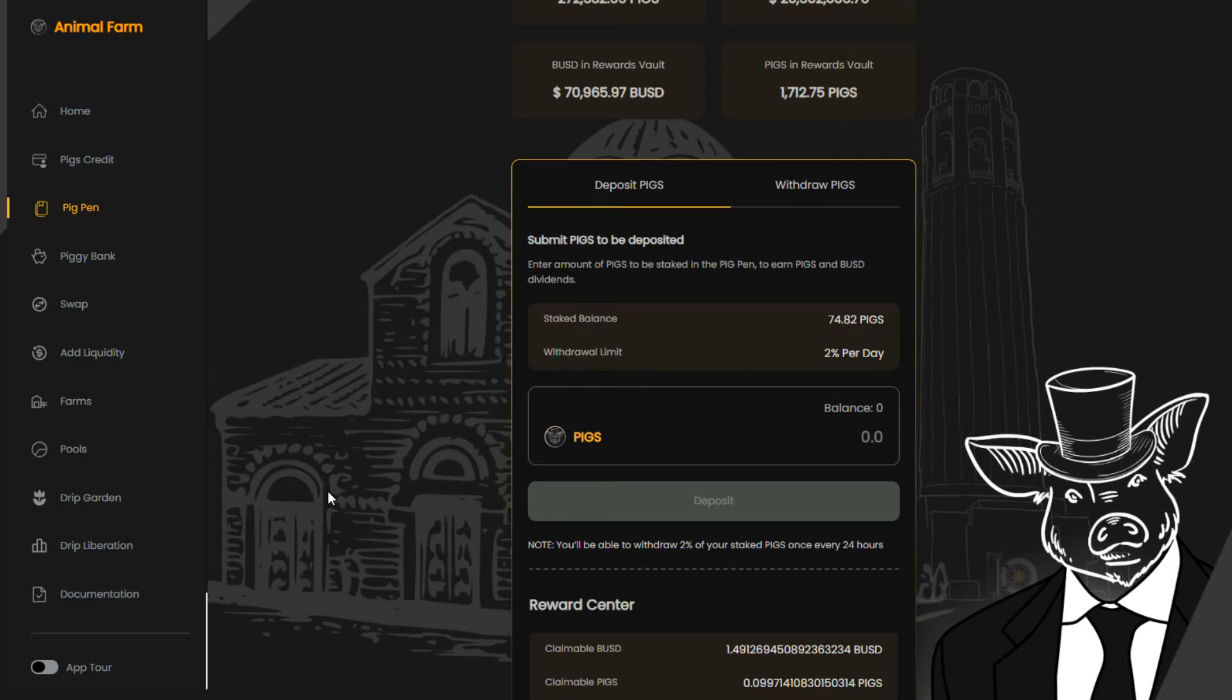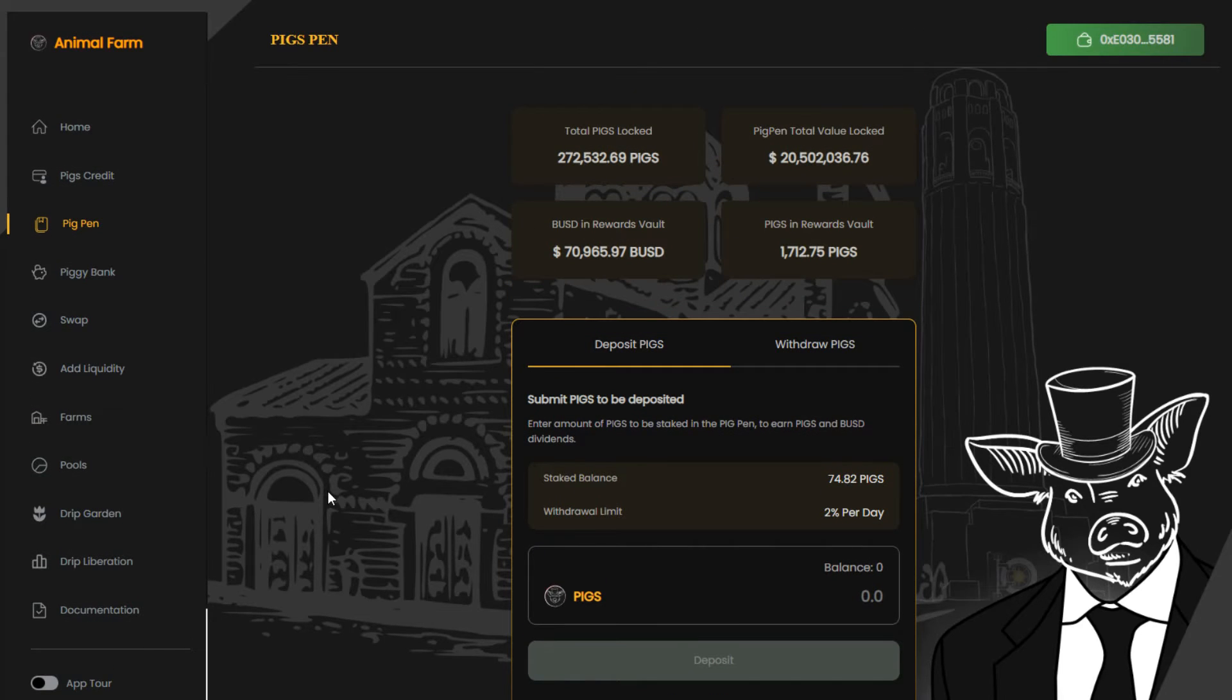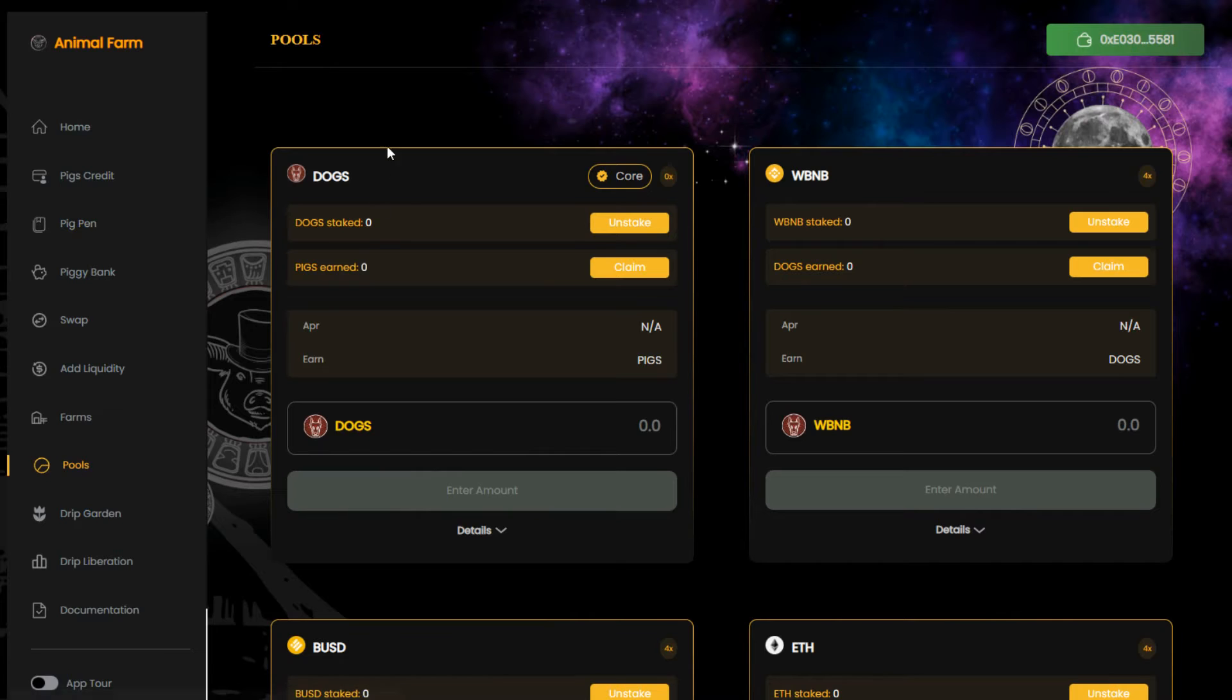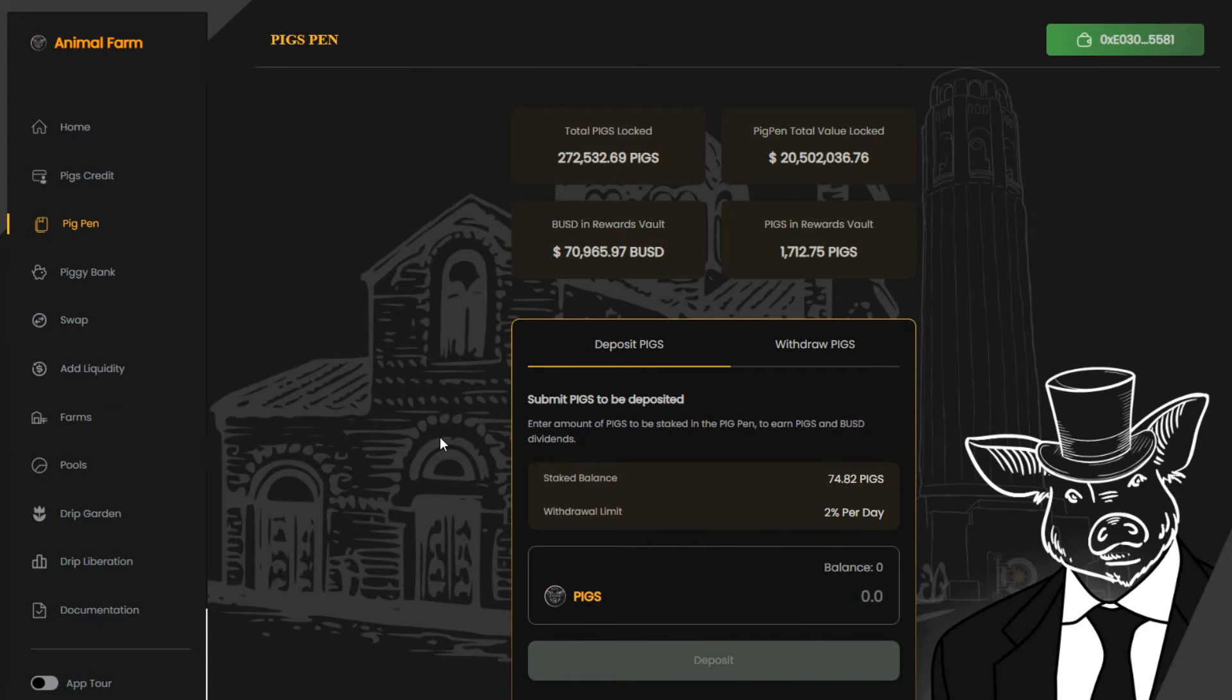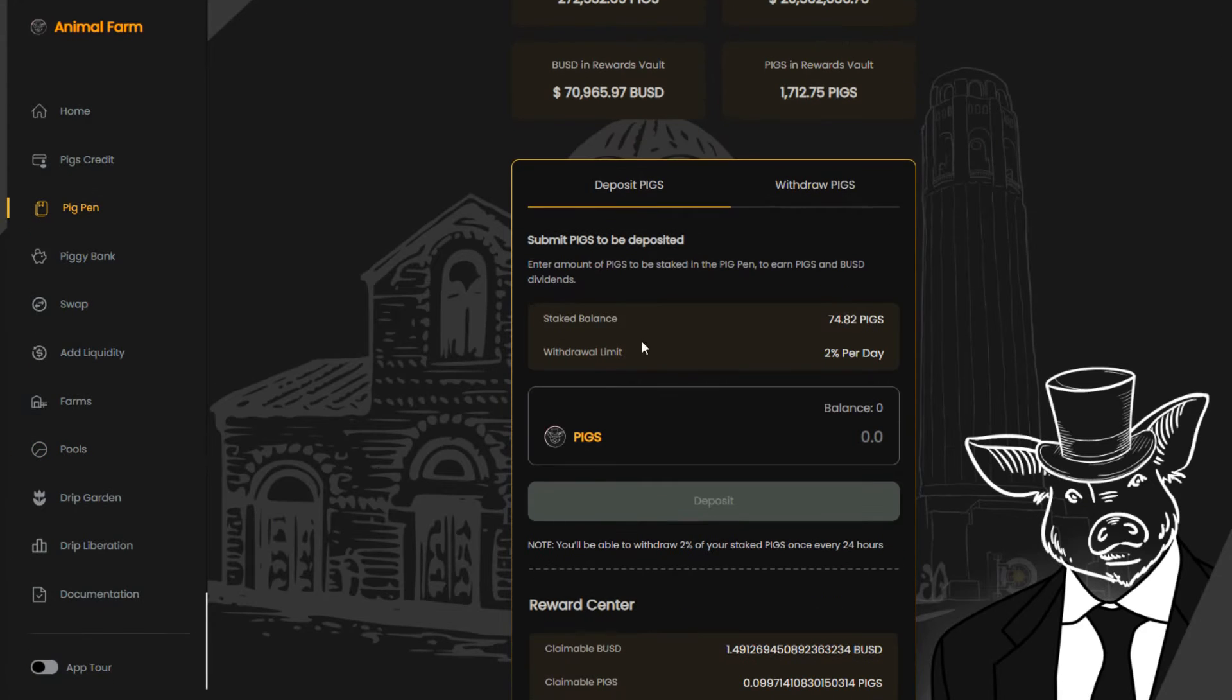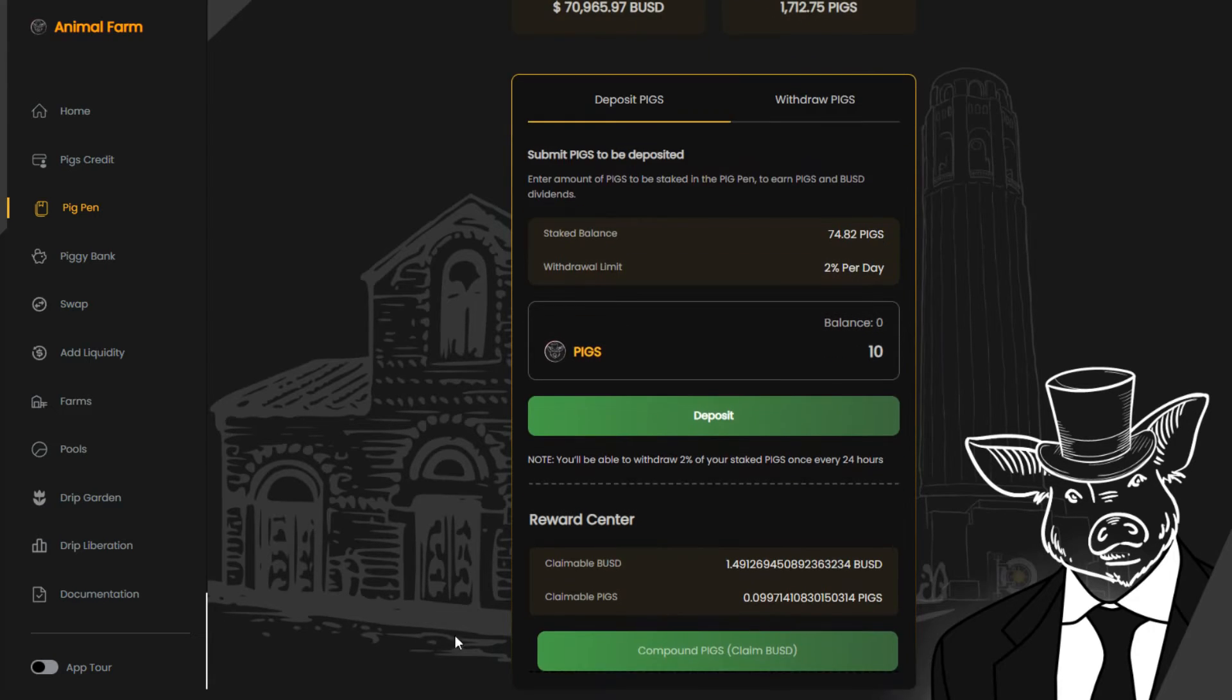So once you start earning pigs in the single dogs pool, you can take out your pigs rewards and put them in the pig pen. The pig pen will automatically create a liquidity pool token of pigs and BUSD, and put it in the pig pen contract where you will earn BUSD tokens. You can choose to compound your LP tokens, or you can claim them and break the LP token apart on PancakeSwap.